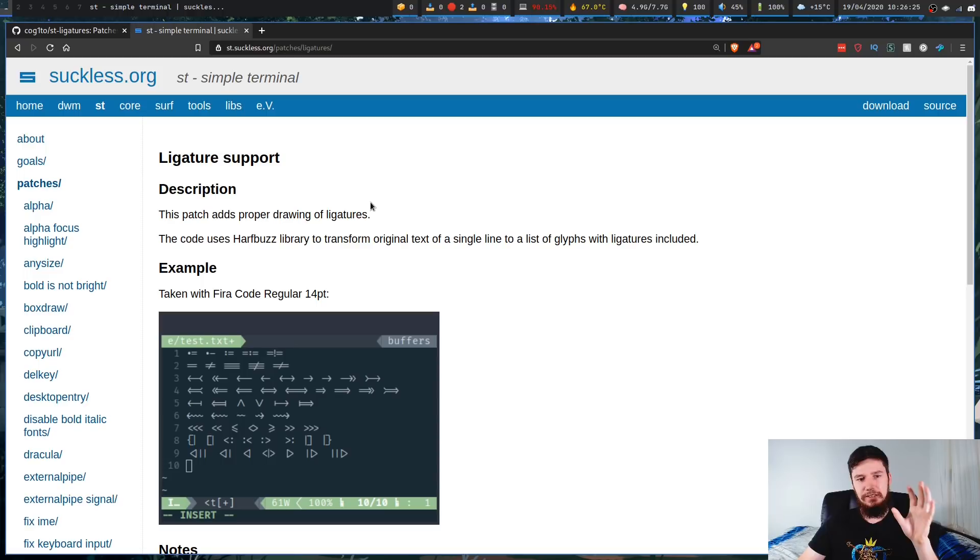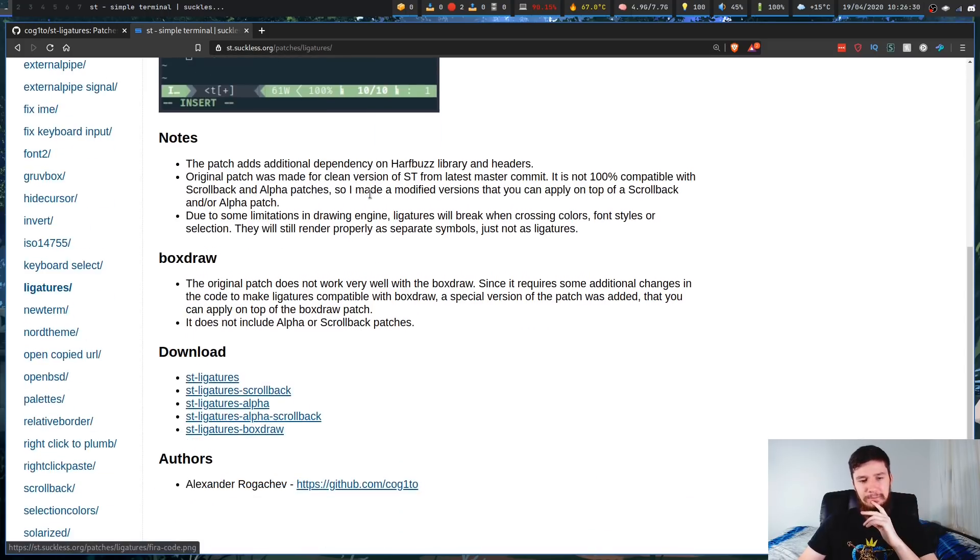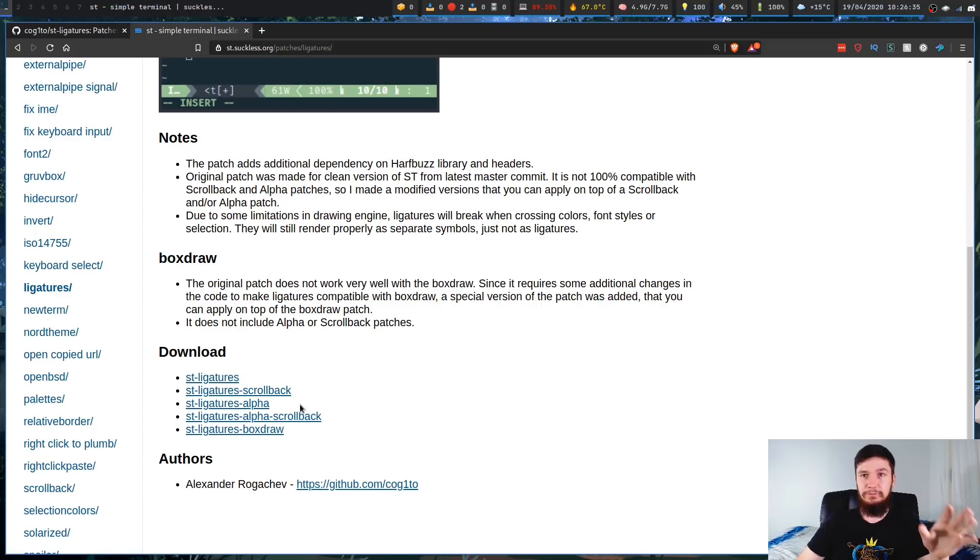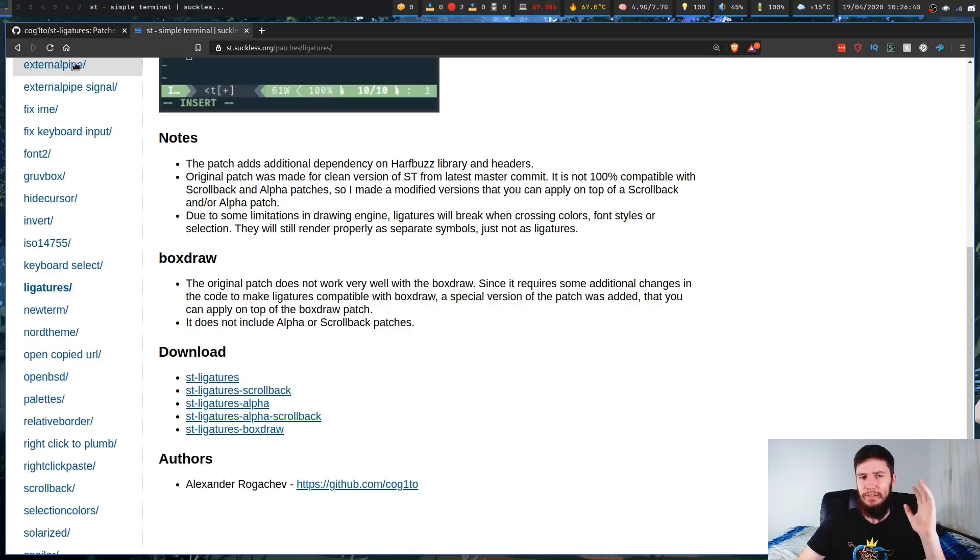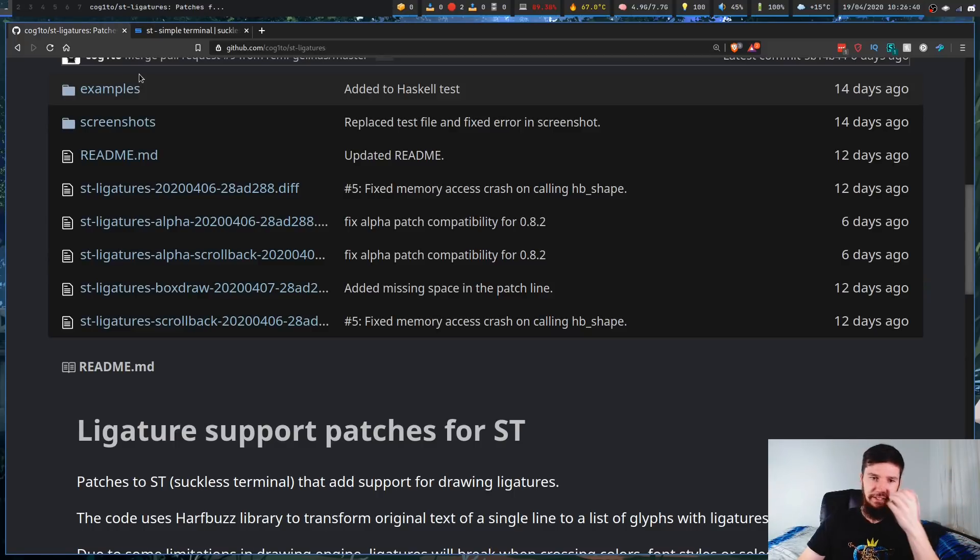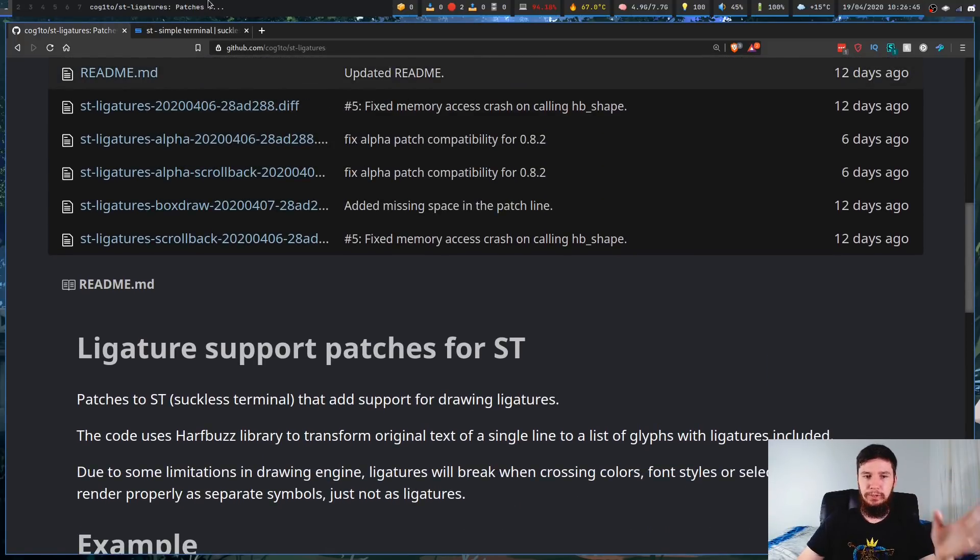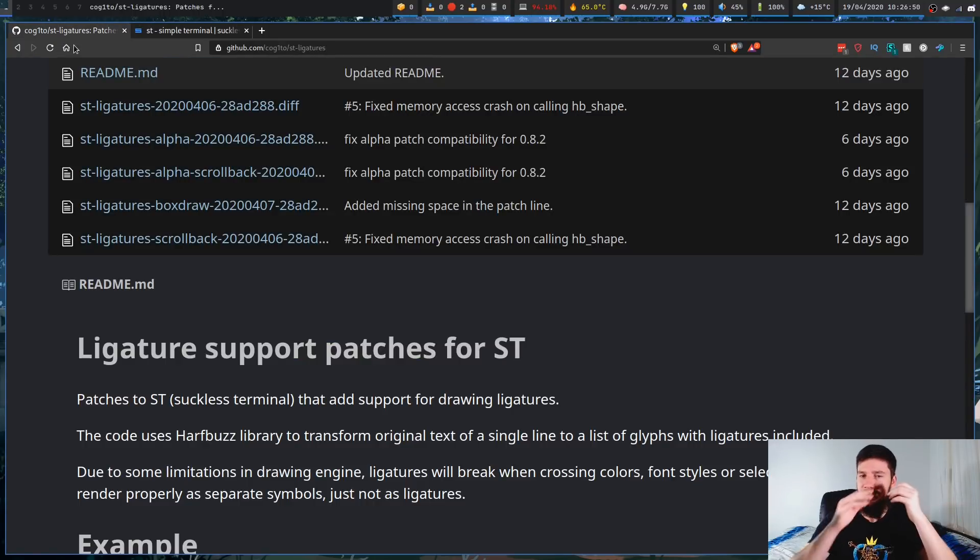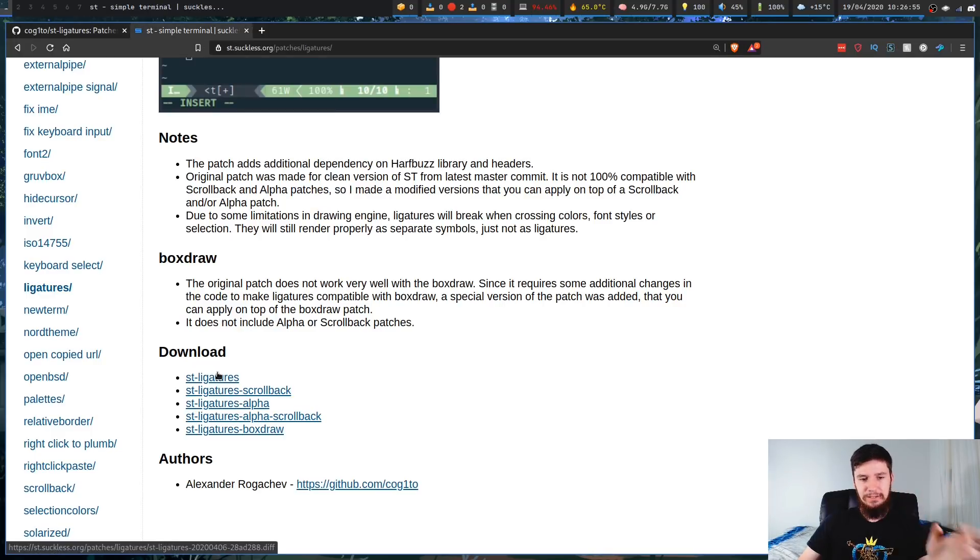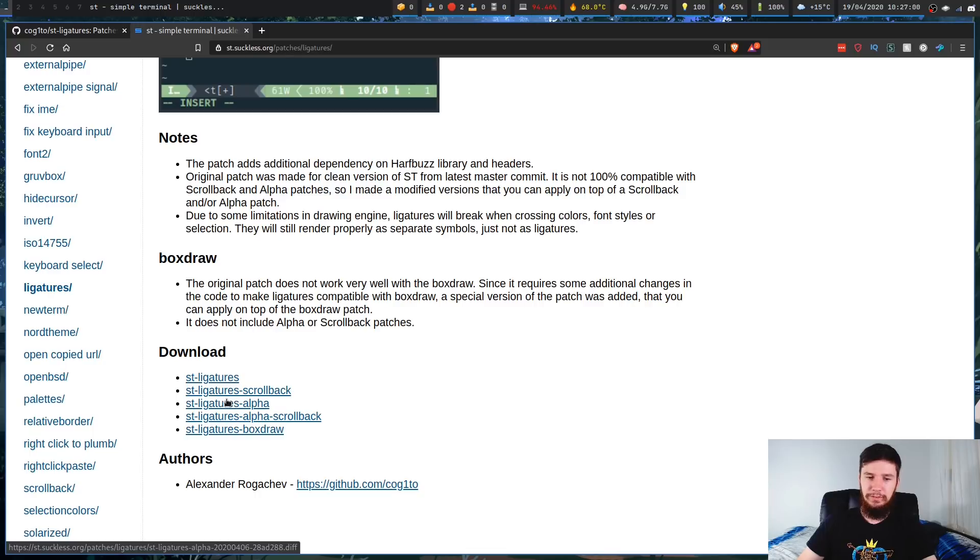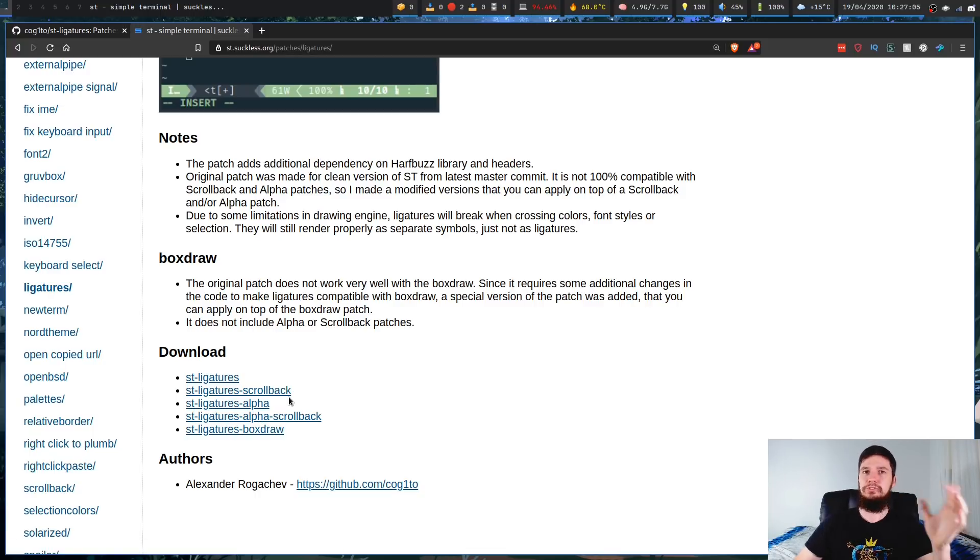If you want to actually download the ligature patch, you have to keep in mind that there are a couple different versions for it. And this is actually not a bad thing. So a lot of patches are designed to only work with the base install of ST, but I'm guessing whoever made this patch doesn't really like that setup. What this person ended up doing was making multiple versions of the patch. We've got the main patch, then we've got the patch that will work if you have Scrollback, the patch that will work if you have Alpha, patch that will work if you have Alpha and Scrollback, and also BoxDraw.